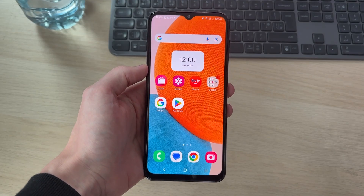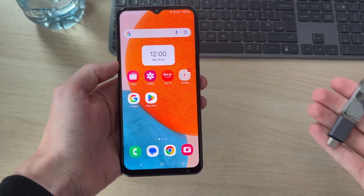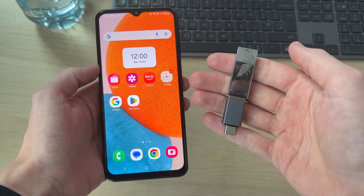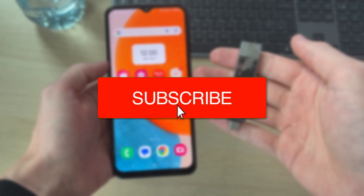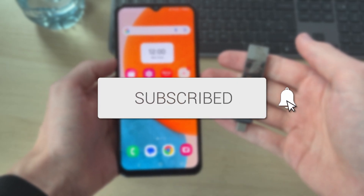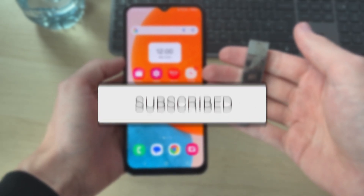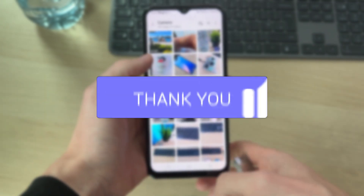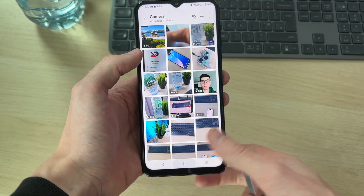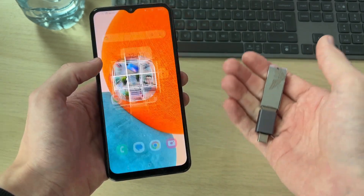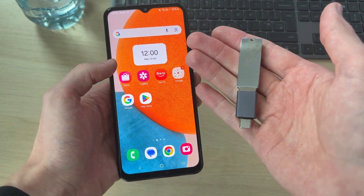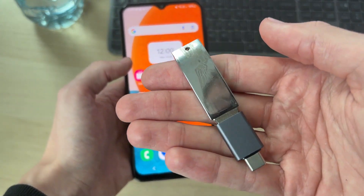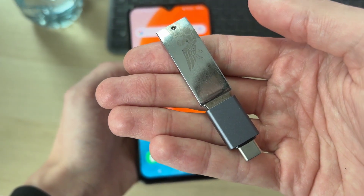We'll guide you through how to back up photos from an Android phone to a USB flash drive. If you find this useful, consider subscribing and liking the video. I've got some different photos and videos I wish to back up — go and connect the USB flash drive. In this case I've got one here with an adapter because otherwise it won't fit my phone.